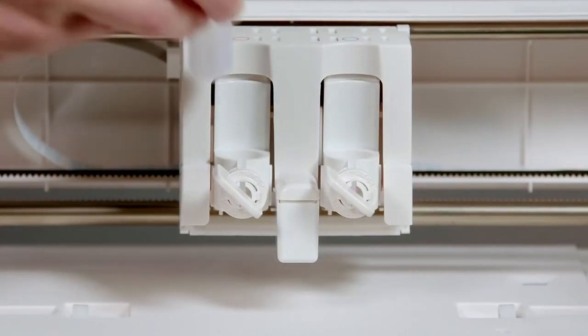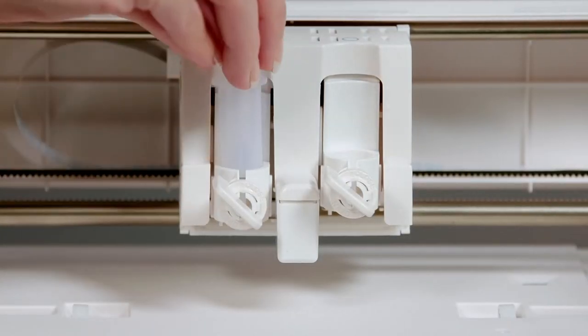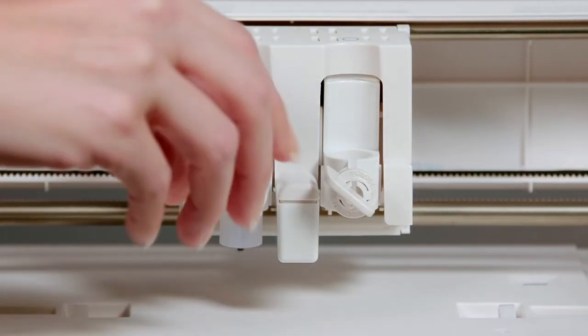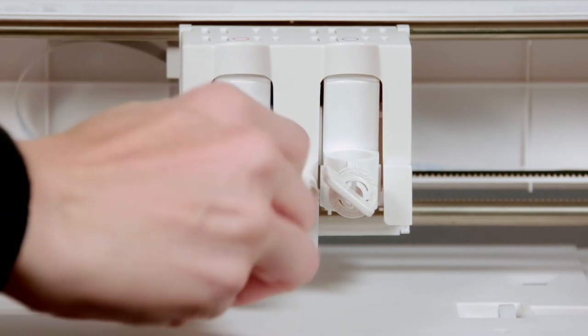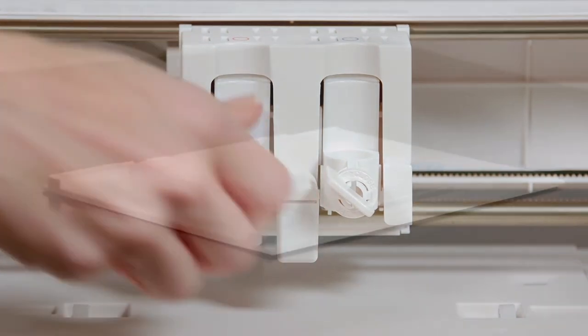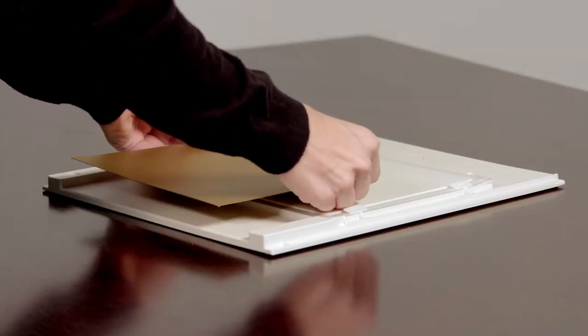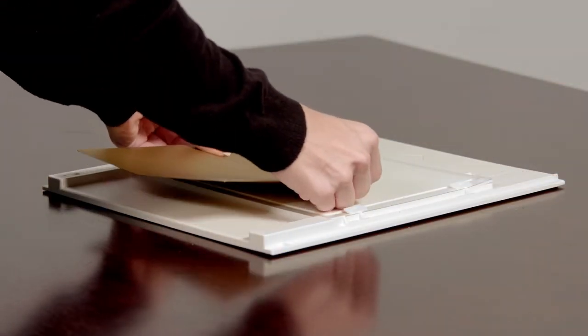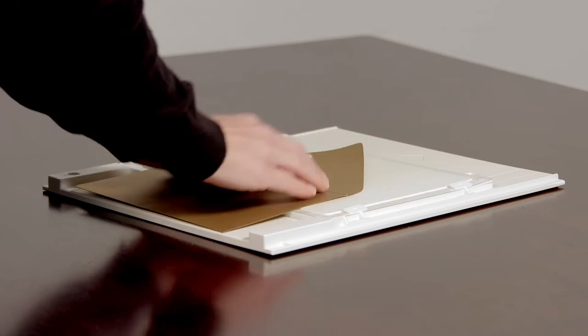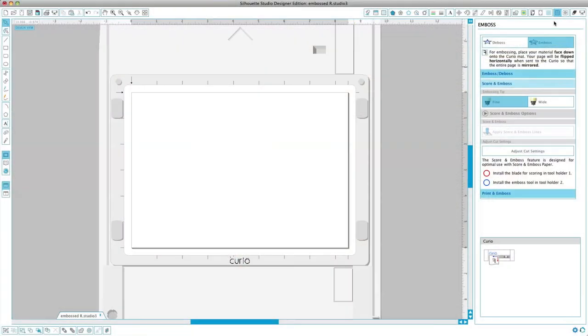Load the embossing tool into the left hand tool holder. Put the envelope on the embossing mat. Load the base into the Curio.